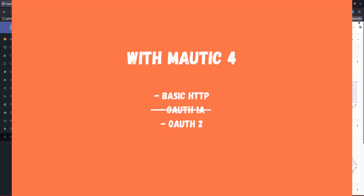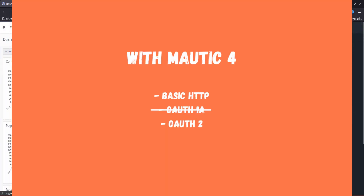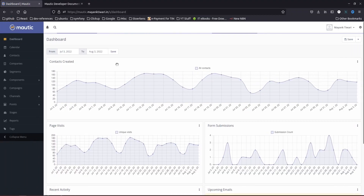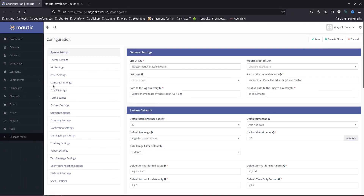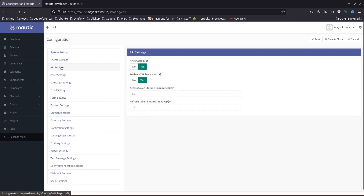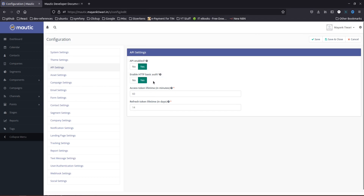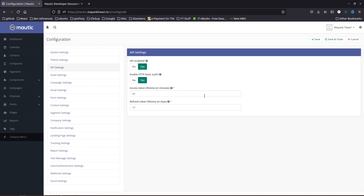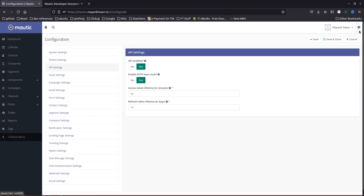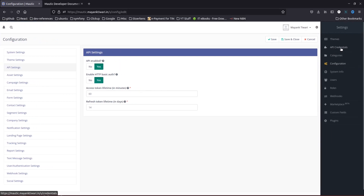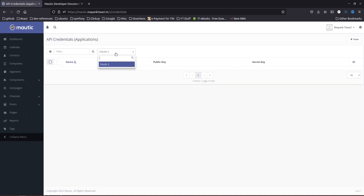Let me show you those two ways. If you go to Configurations and then to API Settings, you will see two options: one is Enable HTTP Basic Auth, and the other is about tokens. Tokens are used for OAuth authentication. If you go to Settings and then API Credentials, you will notice there is only one option available, which is OAuth 2.